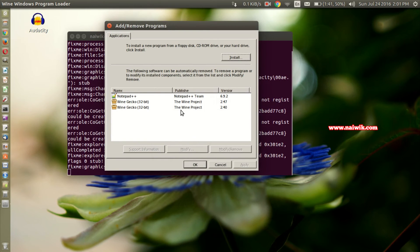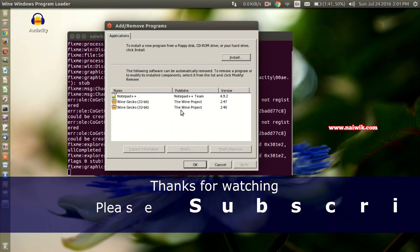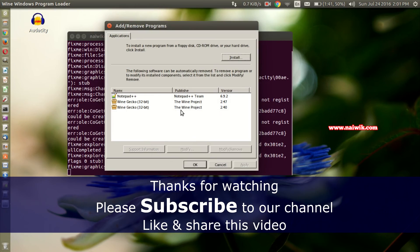That's it guys, this is the way to uninstall Windows programs which are installed on Ubuntu. Hope you like this video. Please subscribe to our channel. Thank you.